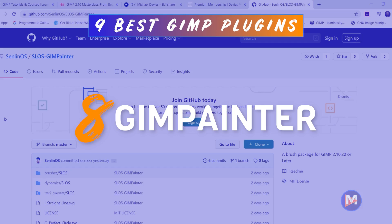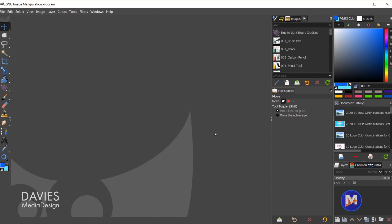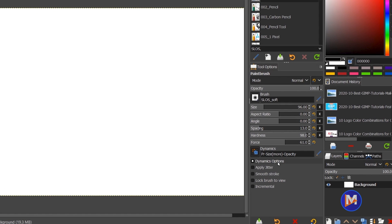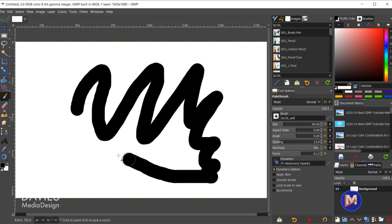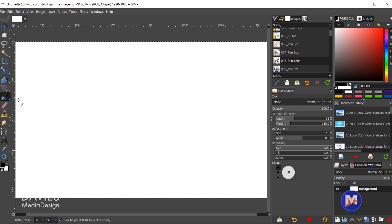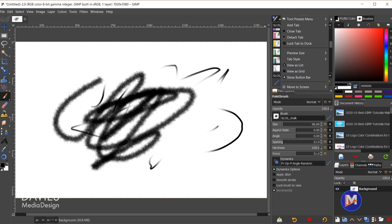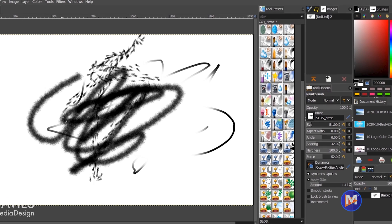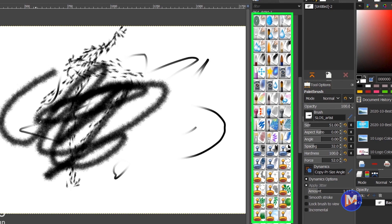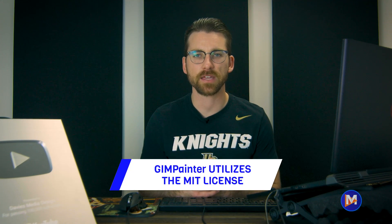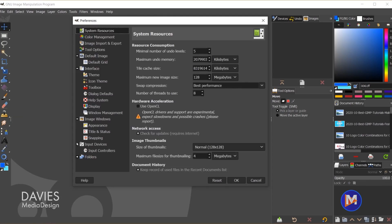Next up is the GIMP Painter add-on for quickly installing free pro brushes to use in your GIMP compositions. This awesome brush set comes with 95 different brushes that display in a dockable dialog, each with its own preset tool options and brush dynamics. Created by Sendlin OS, you'll find chalk and charcoal brushes, pens, markers, pencils, and more traditional paint brushes. Full color thumbnails make it easier to find the brush you're looking for. GIMP Painter uses an MIT license, permitting commercial use, modification, distribution, and private use. I have a tutorial dedicated to installing GIMP Painter along with a demo of its brushes.